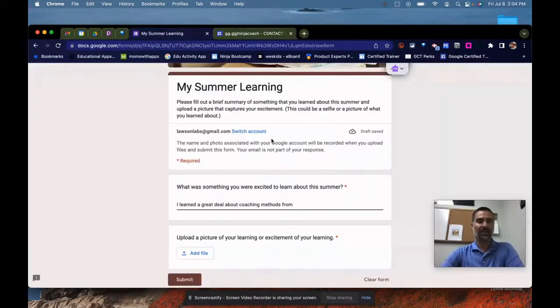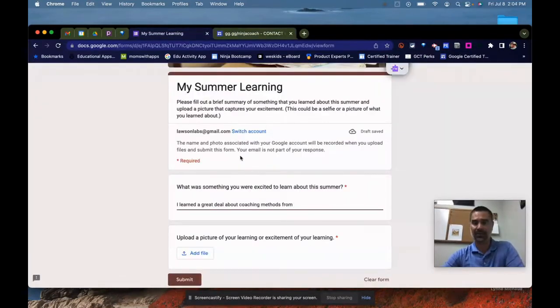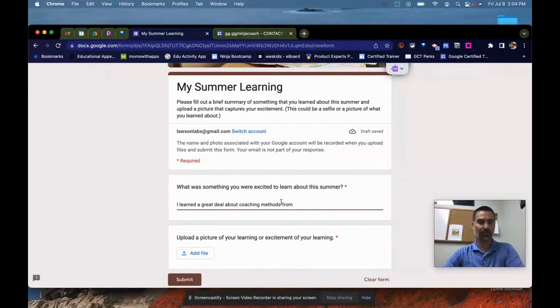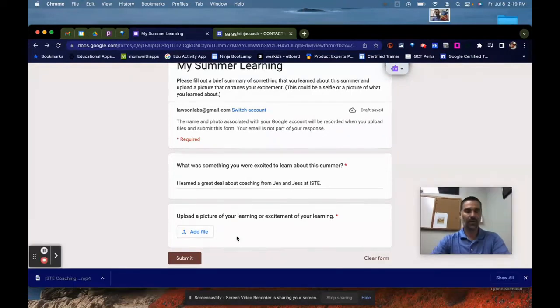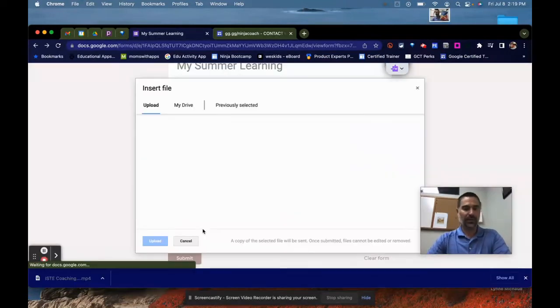In my summer learning, you'll notice I'm on my personal Gmail account, so I'm outside of the school domain I work for. I learned a great deal about coaching methods from Jen and Jess at ISTI.